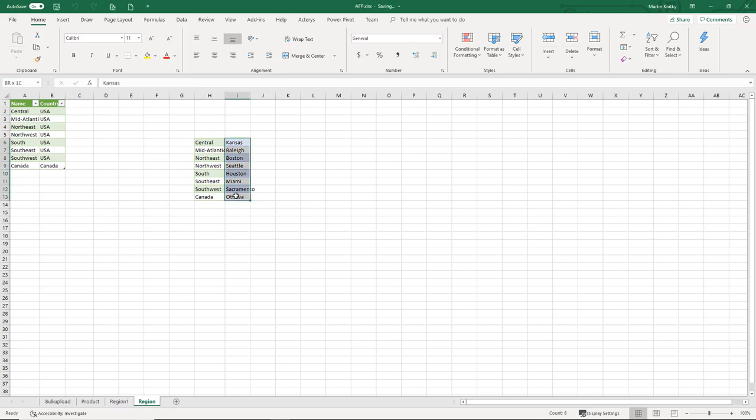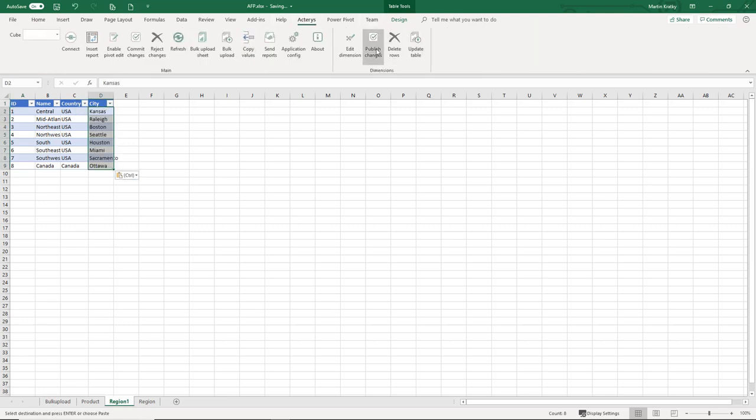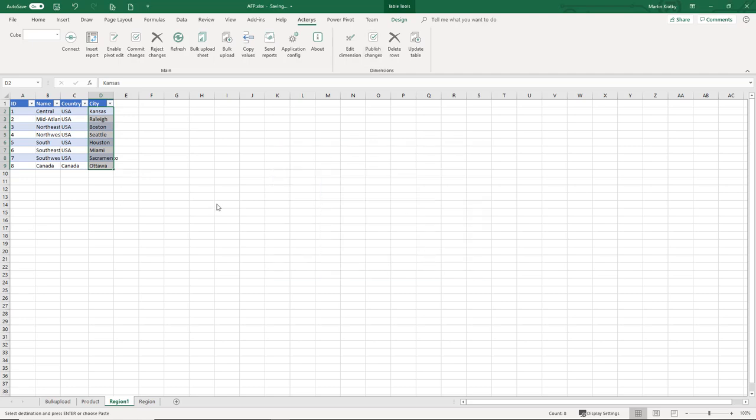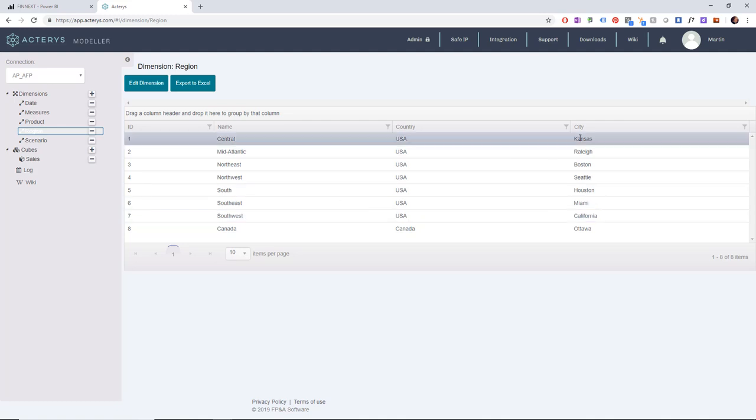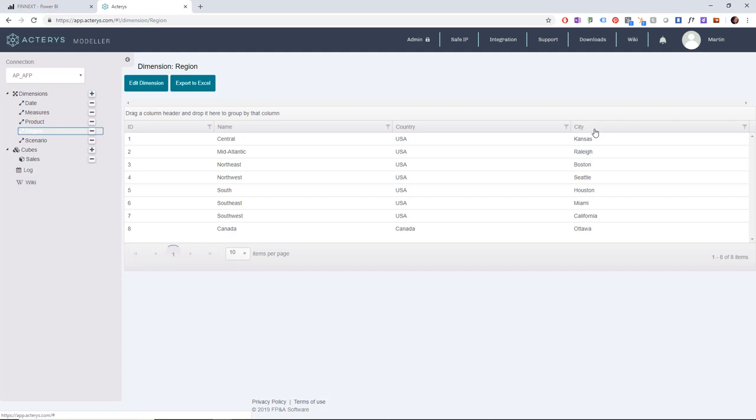So back in Excel I took the regions and I've added a city for each region. I see my new field and I can now just copy and paste and my central model will be updated. So here I can see now the cities.